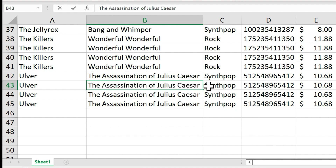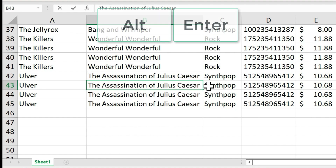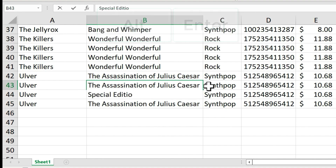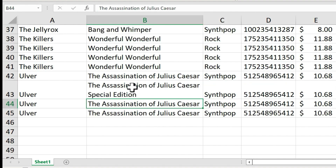There's one more Excel text editing shortcut I want you to be aware of: when you're typing in a cell in Microsoft Excel, if you want to add a new line inside of that cell, all you have to do is hold Alt and tap Enter. Now you can type another line, but it's still recorded in the same exact cell, not in a new cell.